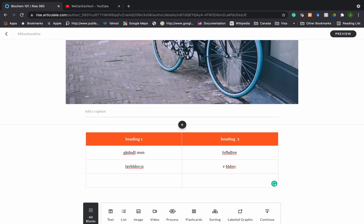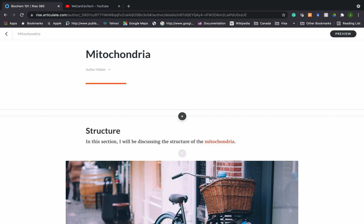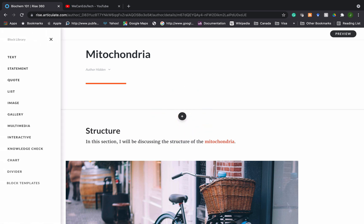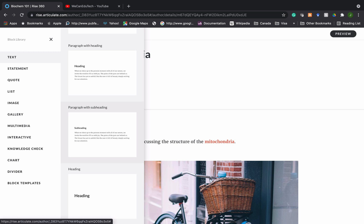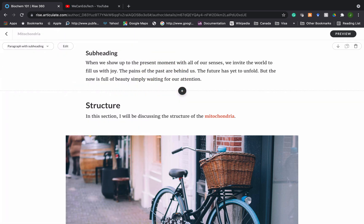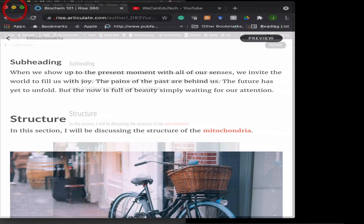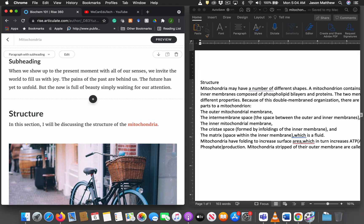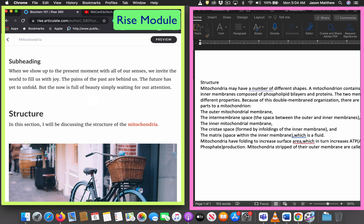Let's see how that looks in practice. I'm going to go to the top of the mitochondria lesson and click the plus sign right at the top to put a block at the beginning of the lesson. I click the plus, choose Text, and select Subheading with Paragraph. RISE gives me some placeholder content to replace. I'm going to decrease the size of the screen so you can see my RISE module on the left and a Word document I prepared with notes about the structure of the mitochondria on the right.